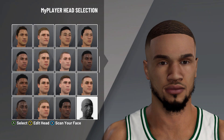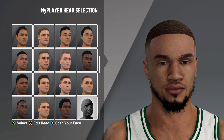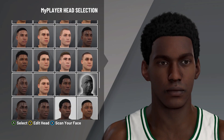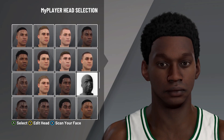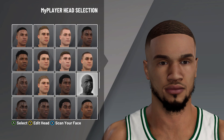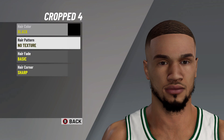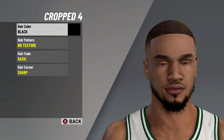This is the head preset you need to choose. I always see people confused in the comment section, so please make sure to pay attention — this is the head preset you need to choose to look like Jason Tatum. For the hair: crop number four, hair color on black, hair fade on basic, hair corner on sharp.